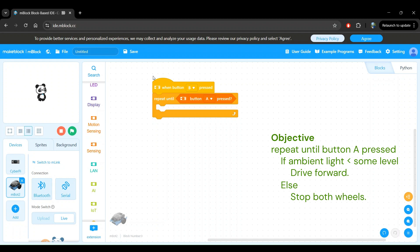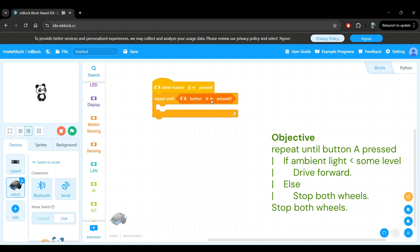Additionally, since we want the robot to not keep running after the program has been stopped with button A, we also want to stop the motors before the program ends. This will be our objective and I'll keep it on the screen here until we are done with our program since it will be a good reference for us as we build out the program.